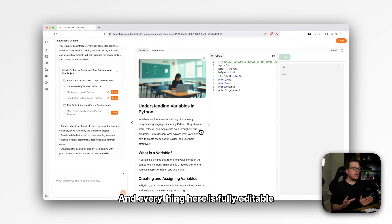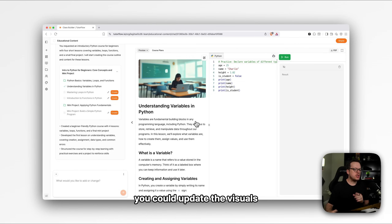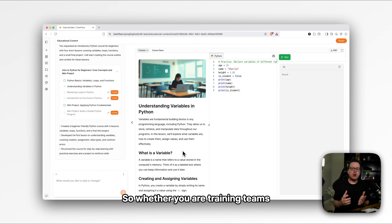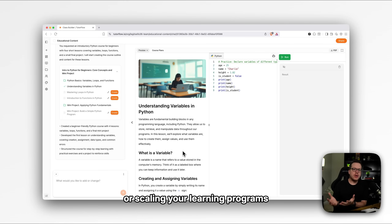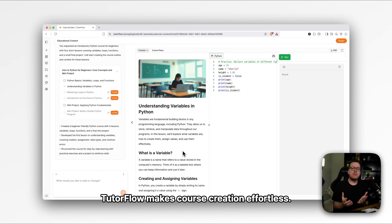Everything here is fully editable. You can refine content, update the visuals, and adjust the quizzes, all in real time. Whether you are training teams, teaching students, or scaling your learning programs, TutorFlow makes course creation effortless.